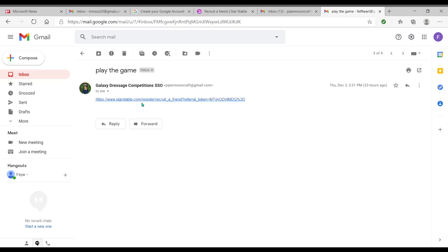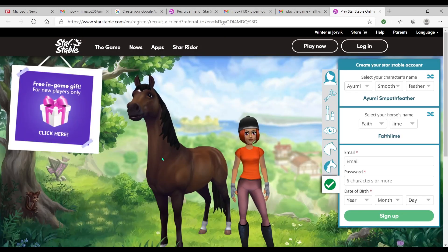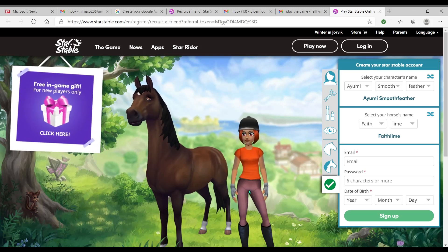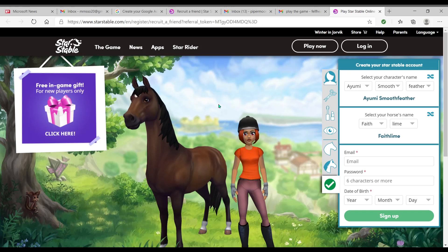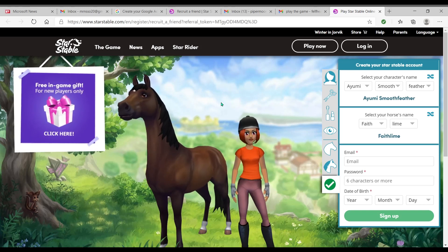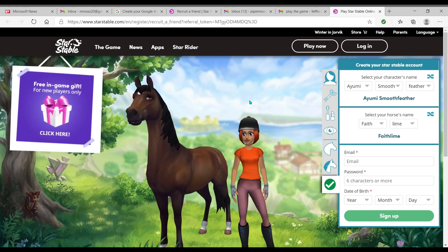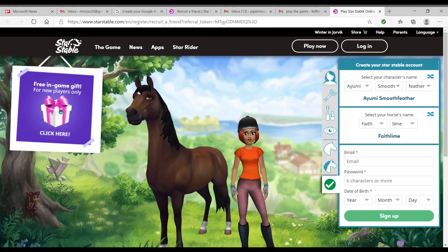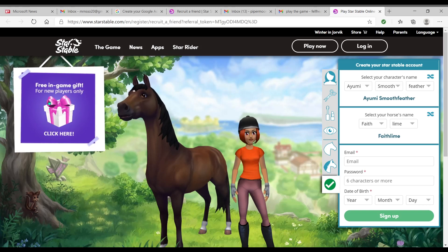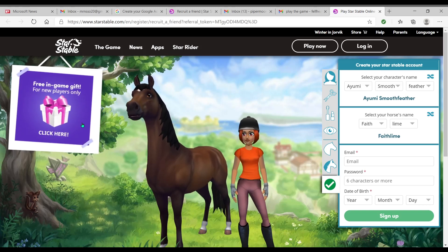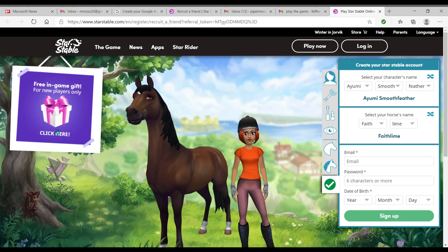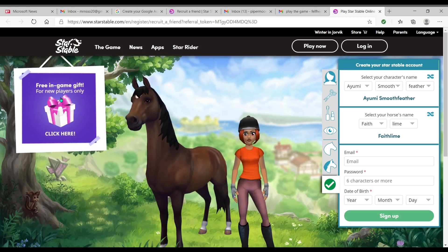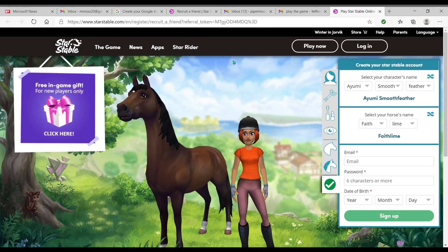Alright, so here we are back on here. So when your friend clicks on this, or when you click on this for your new account, it's gonna take you right here to where you start playing the game. Now here's an important thing, because one of my club members has just told me that she did not get the three days free Star Rider. Alright, first thing you want to do before you do anything: free in-game gift for new players only.